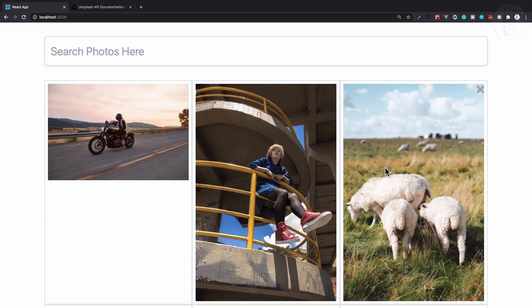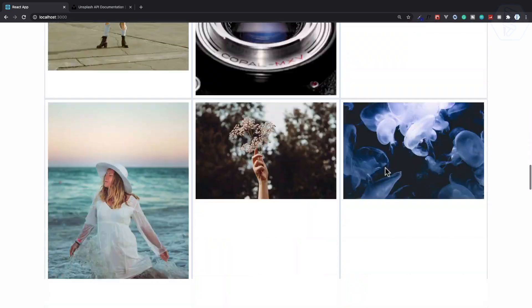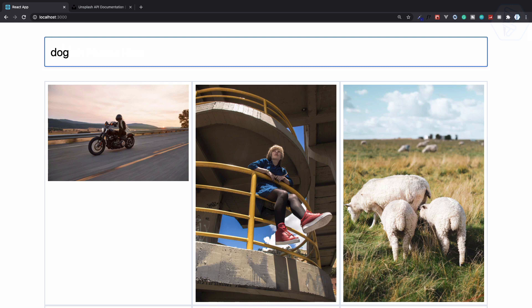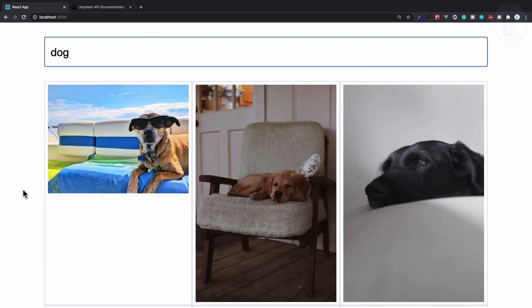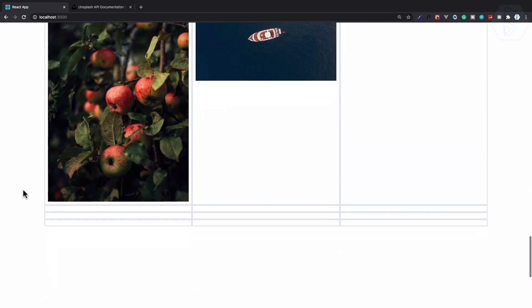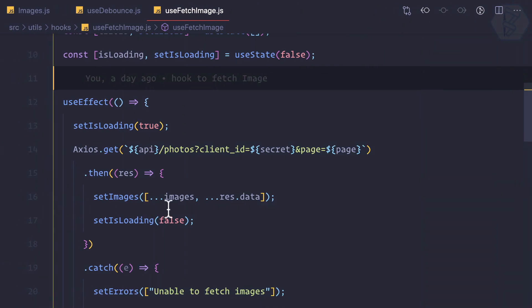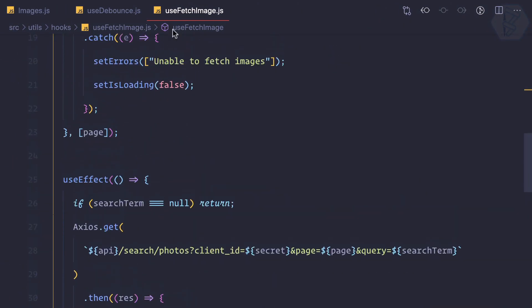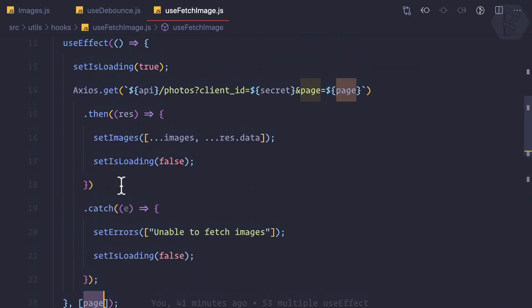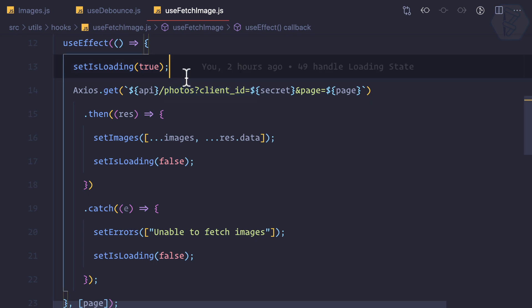We have an issue — infinite scroll is working, but if I search for 'dog', dogs appear, and then if I scroll down we still get random images. This is because when the page changes on our useFetchImage custom hook, whenever there's a change in the page we are loading random images.